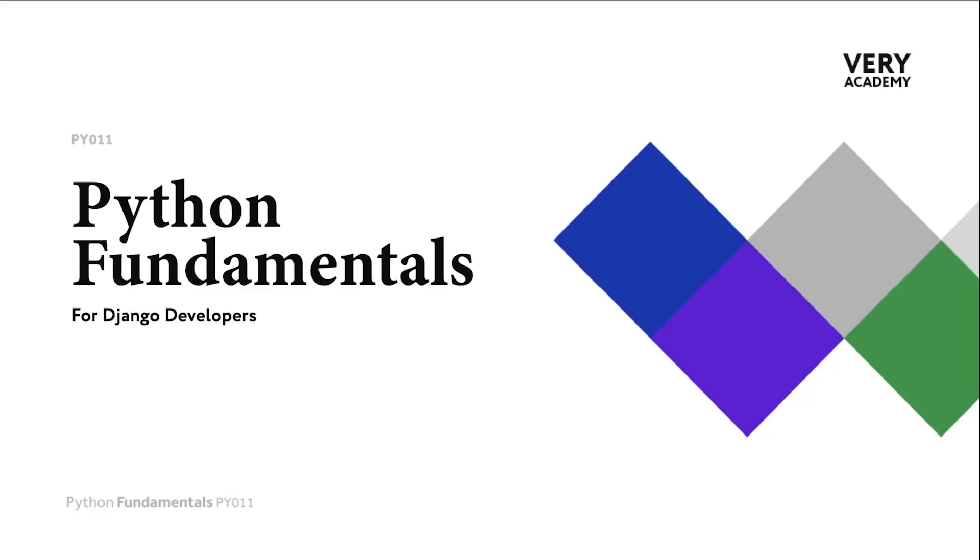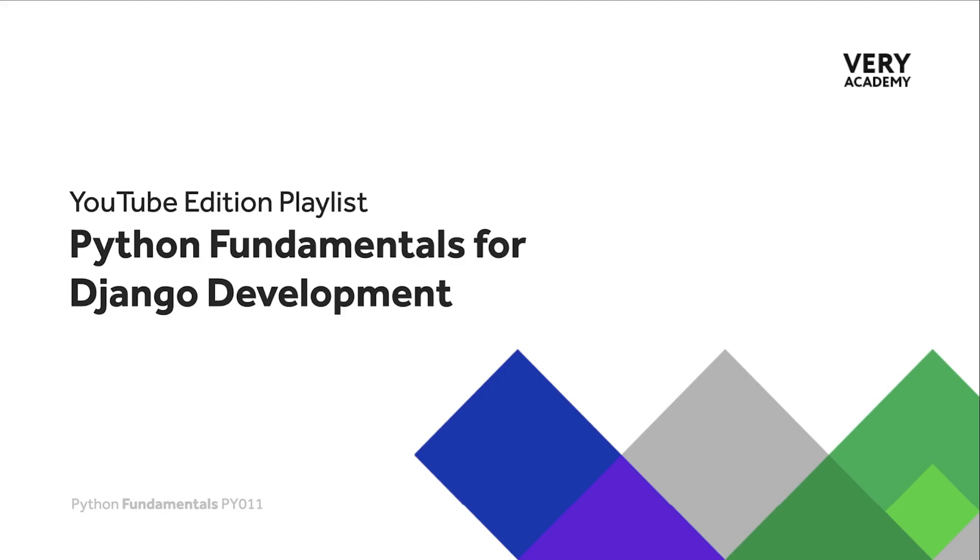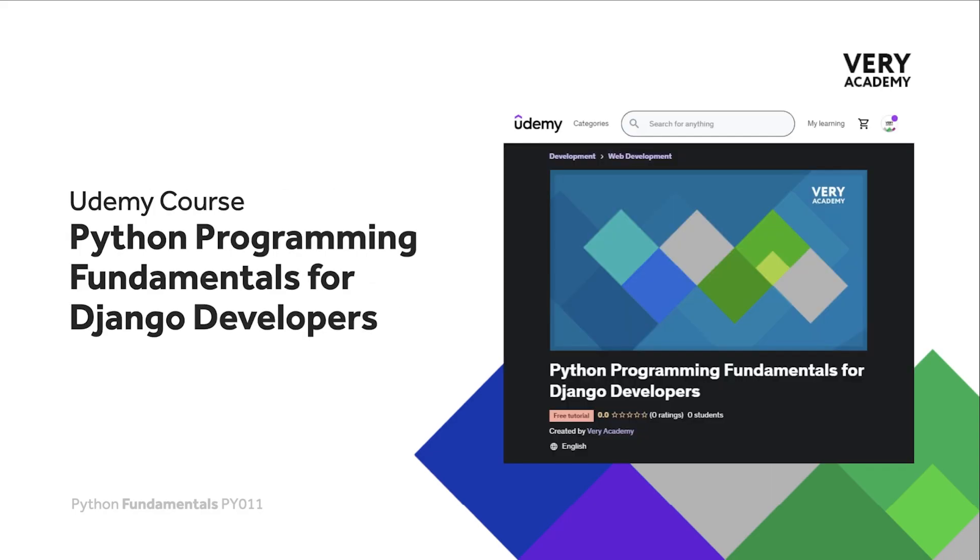Hello and welcome to Python Fundamentals. In this course we learn the underpinning Python programming skills preparing for our journey towards mastering the Django framework and the Python programming language. This tutorial is part of a series of tutorials. You can find the link to the whole playlist in the video description.